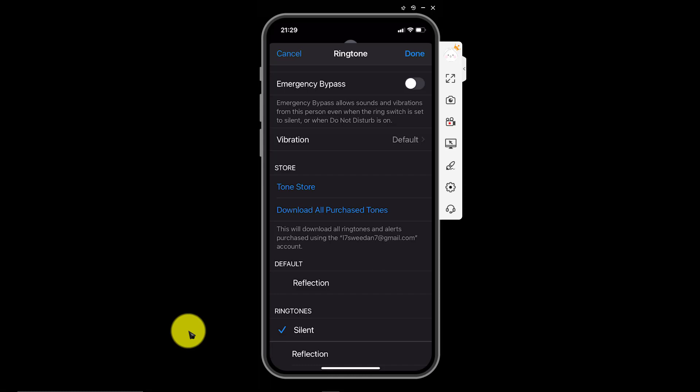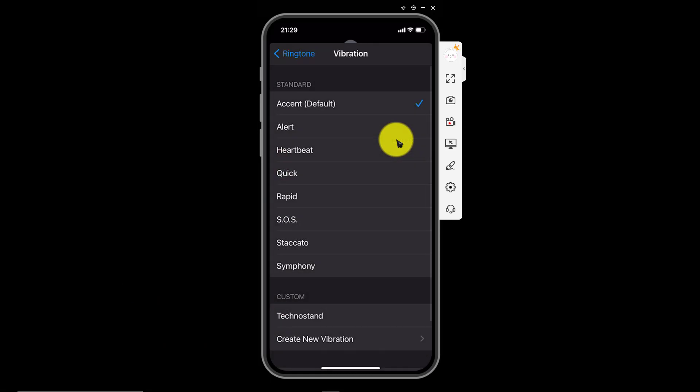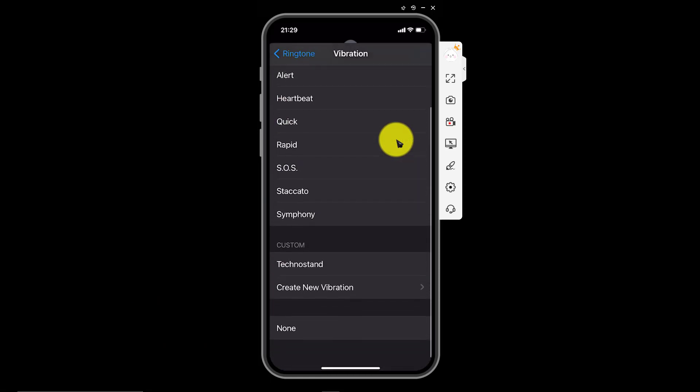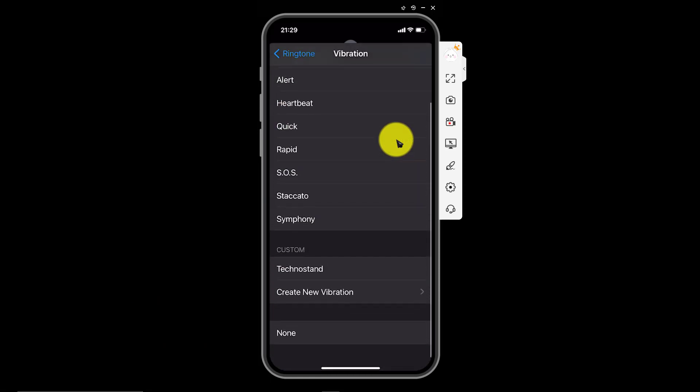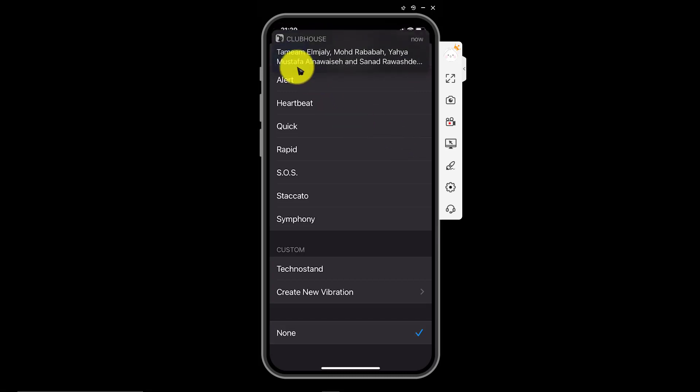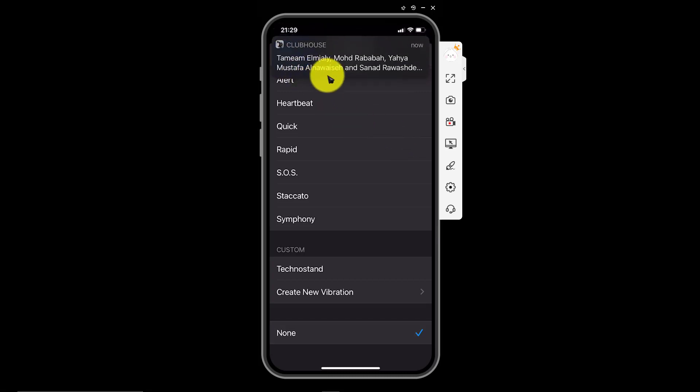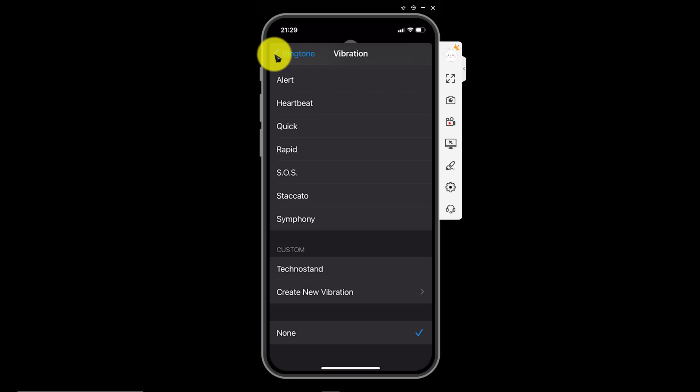Also, you have the option to turn off vibration for their phone calls. Click here, default, then scroll down and choose none. Go back.